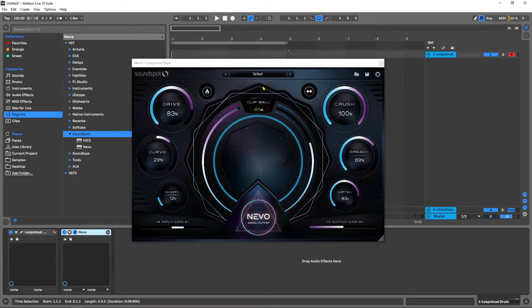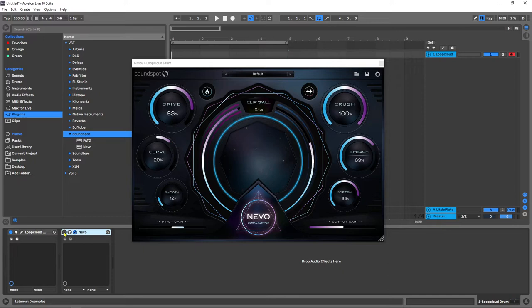What I'm going to do is just go ahead and play what I have right now and I'm going to bypass Nevo and then turn it on and off, and tell me if you hear the difference between the original and the other one. I've already turned down the output gain here.